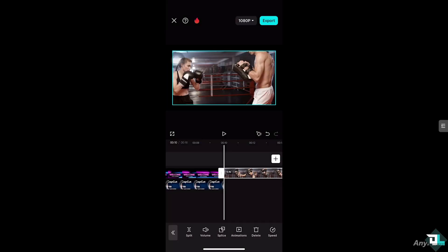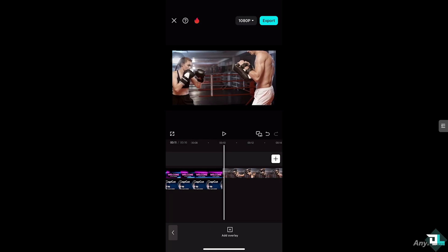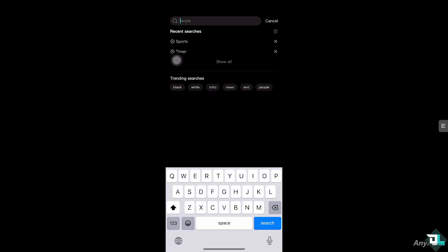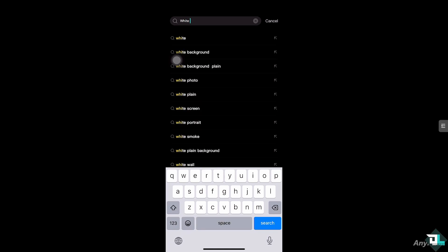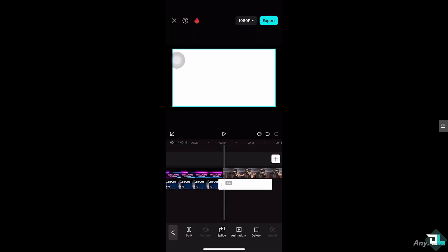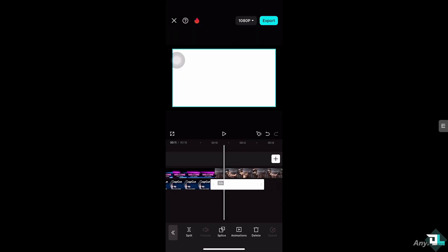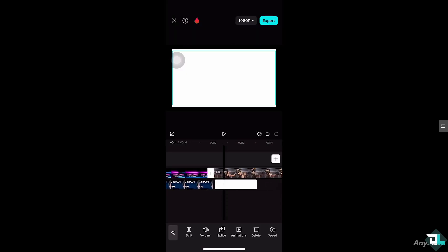Right, so we're going to add a white screen effect here. We're going to be able to do that. We're going to add another overlay. This time what we need to do is a white background plane. Maybe this would suffice. Click on add. It will be added to our timeline.